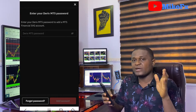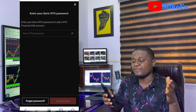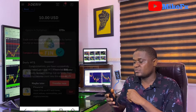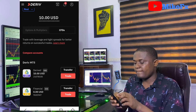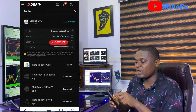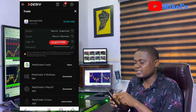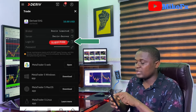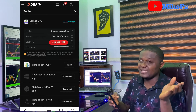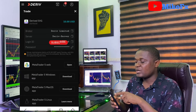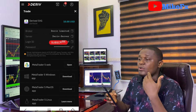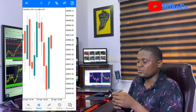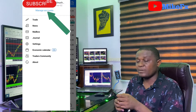Click on it and click next. Create a Deriv MT5 password — whatever password you use here is what you'll use to link your real account to the MT5 account. It's the same process as how you created and linked your demo account to MT5. Make sure you use a password you'll remember, then click 'Add Account.' Click on 'Trade.' The broker is Deriv Limited, the server is Deriv server, and the login is shown. You already know your password.